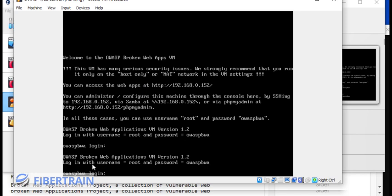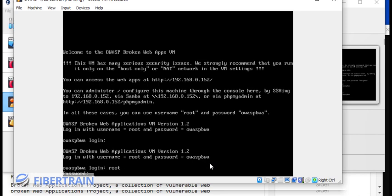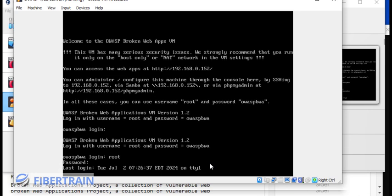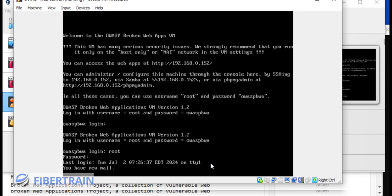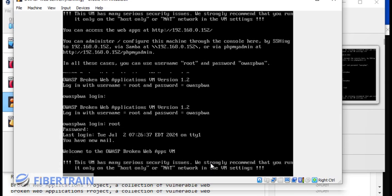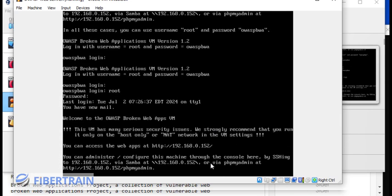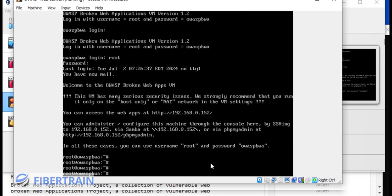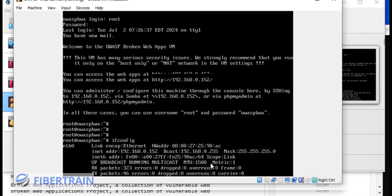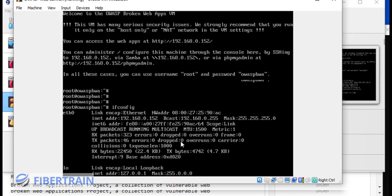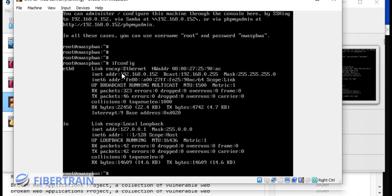It's going to ask us to log in. You can see in the screen here, it shows us that the username is root, and the password is OWASP BWA. So username root. Put in the password OWASP BWA. We are inside this box. The first thing we'll do is check what its IP address is. I could do ifconfig and hit enter. The IP address is 192.168.0.152.